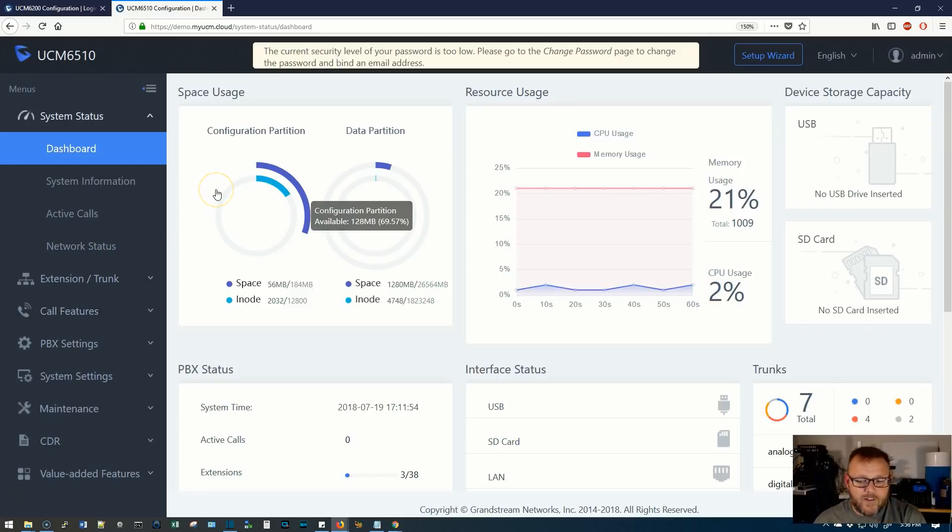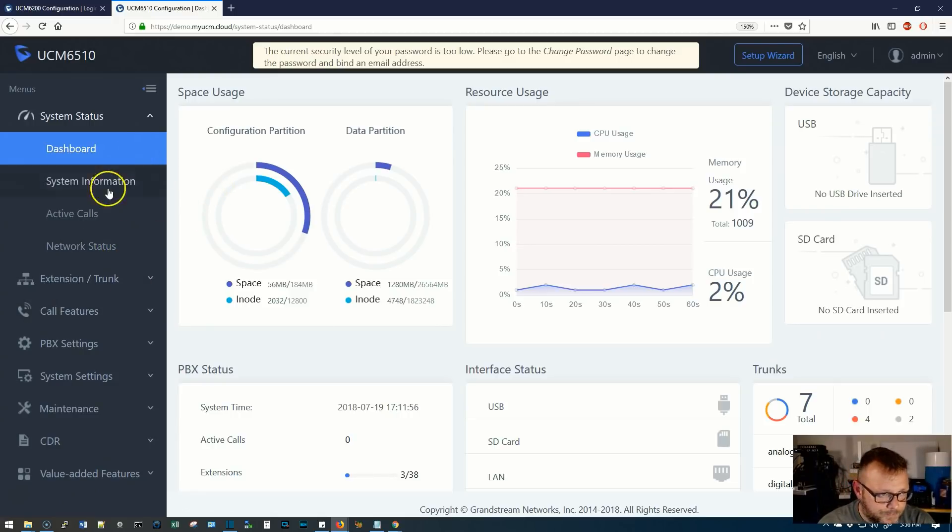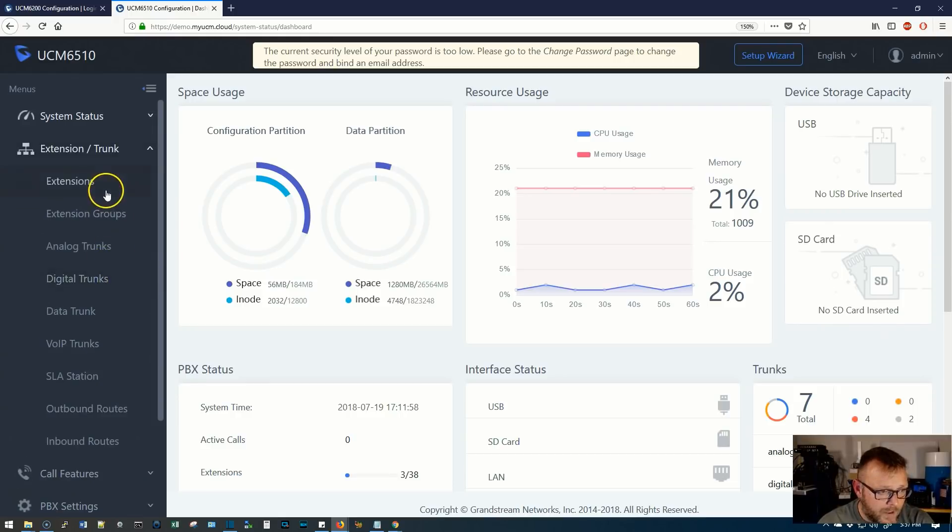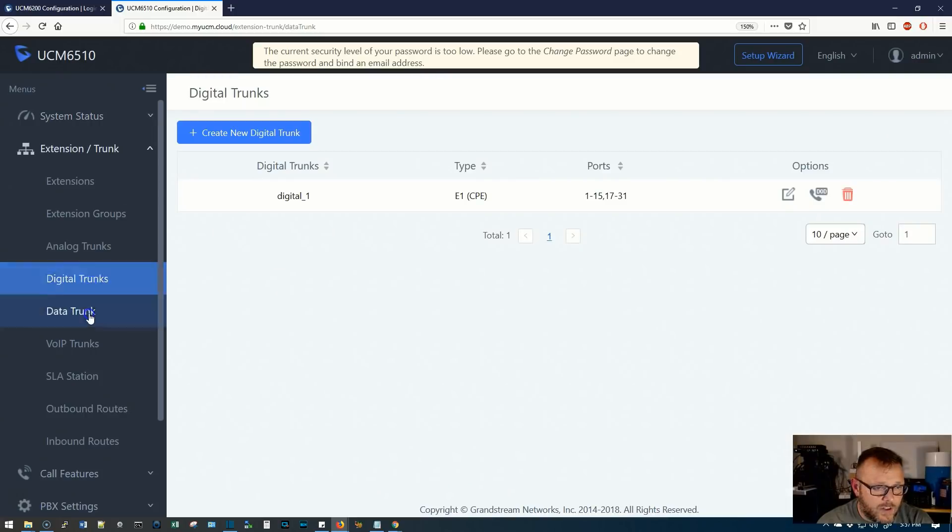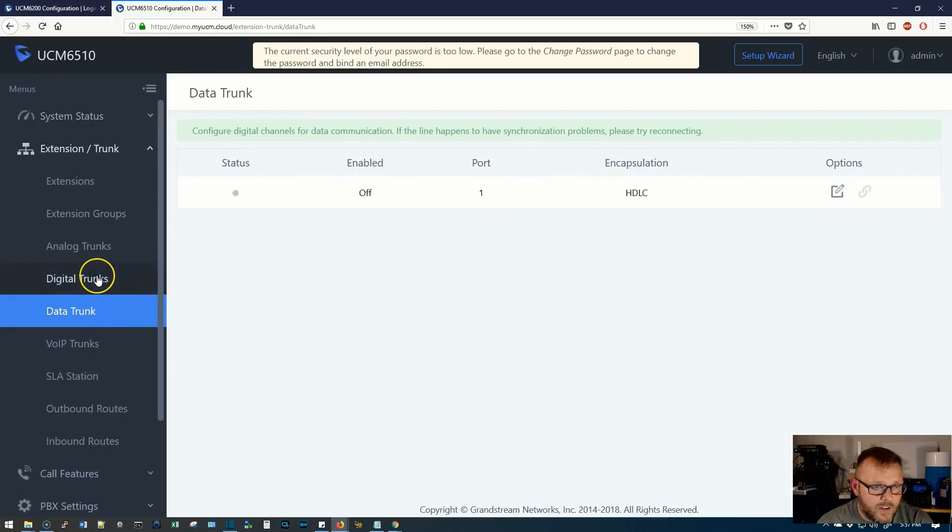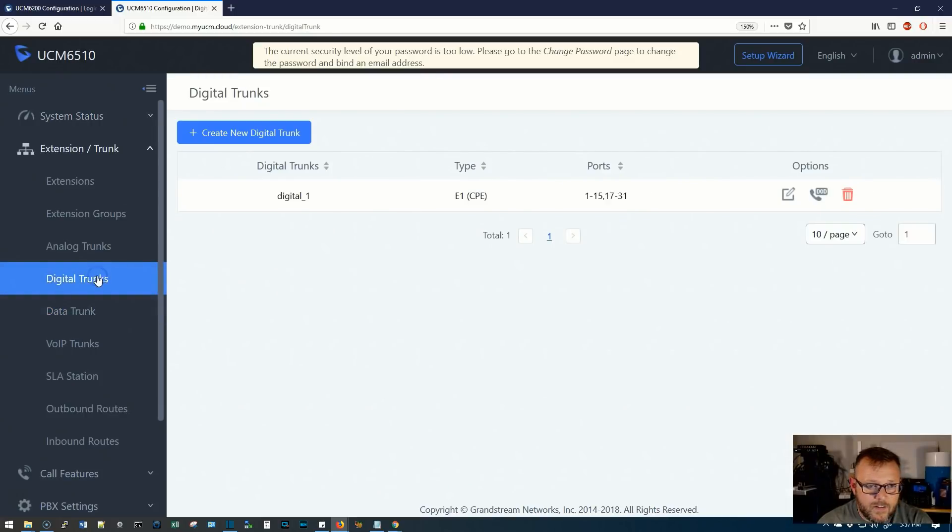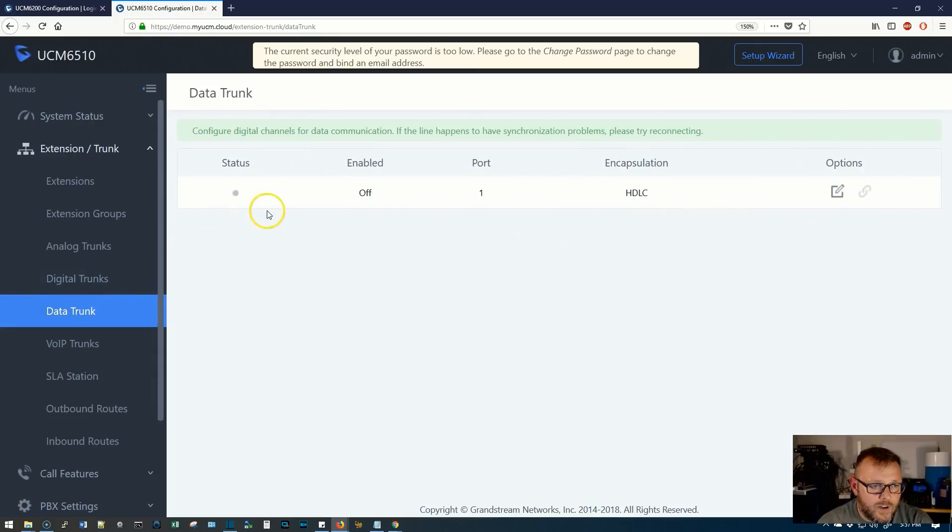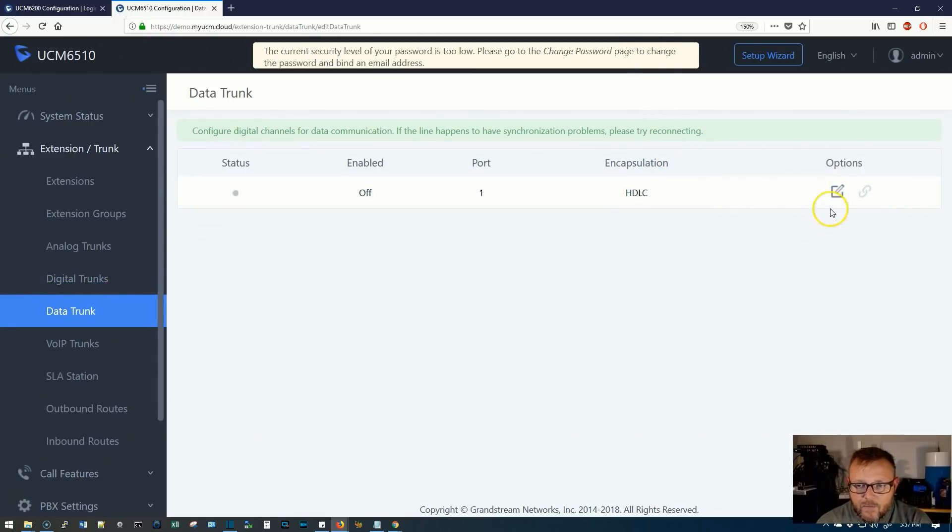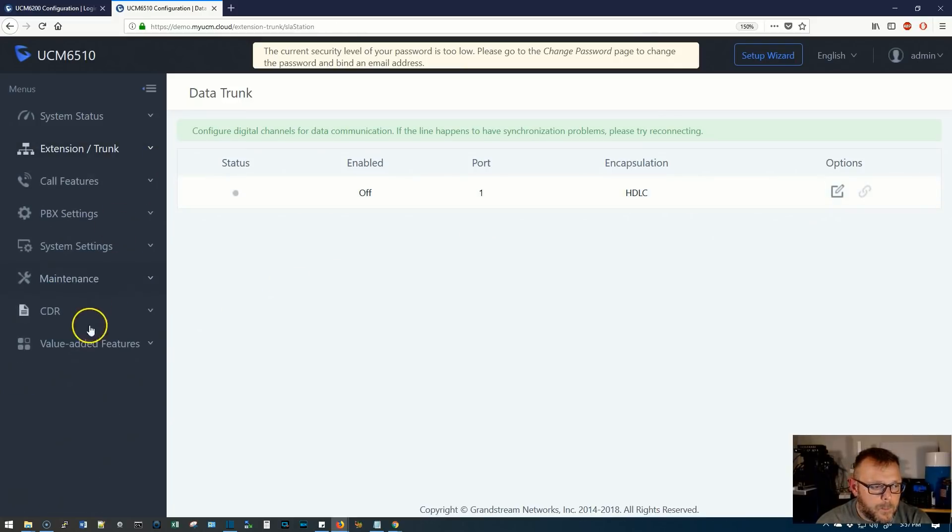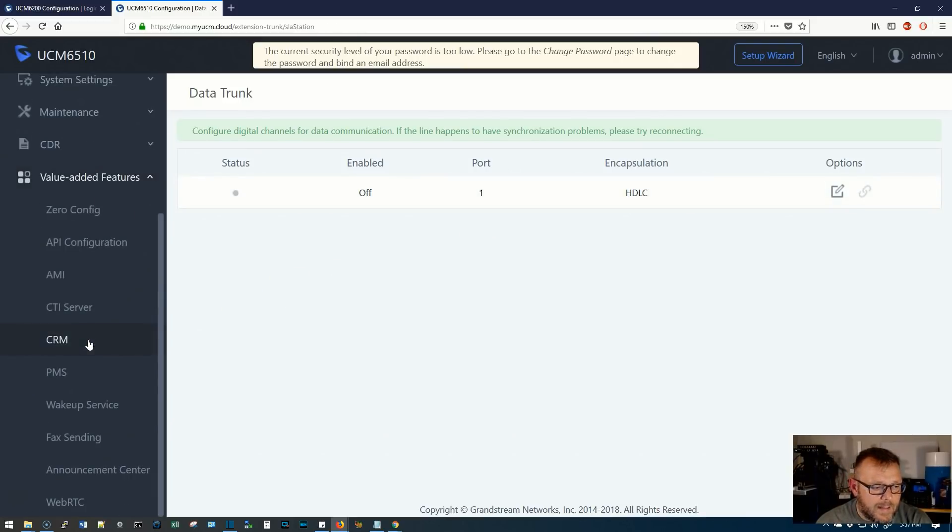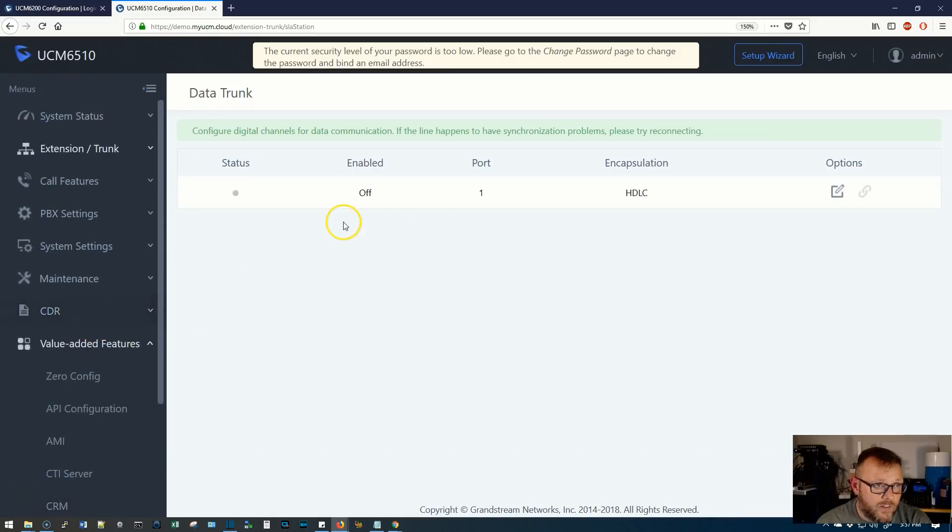So here's the 6510. And if we come down to extension and trunks, you can see there's a digital trunk. There's a data trunk. So we could create a new digital trunk. Here's the data trunk. We can edit this. Like I said, there are some things we can't do. But this will allow you to come in here and see if this is for you.